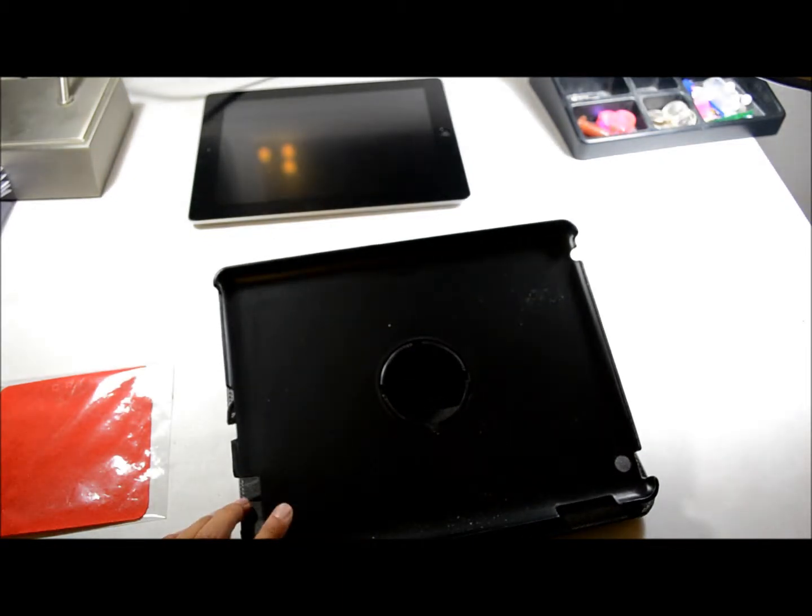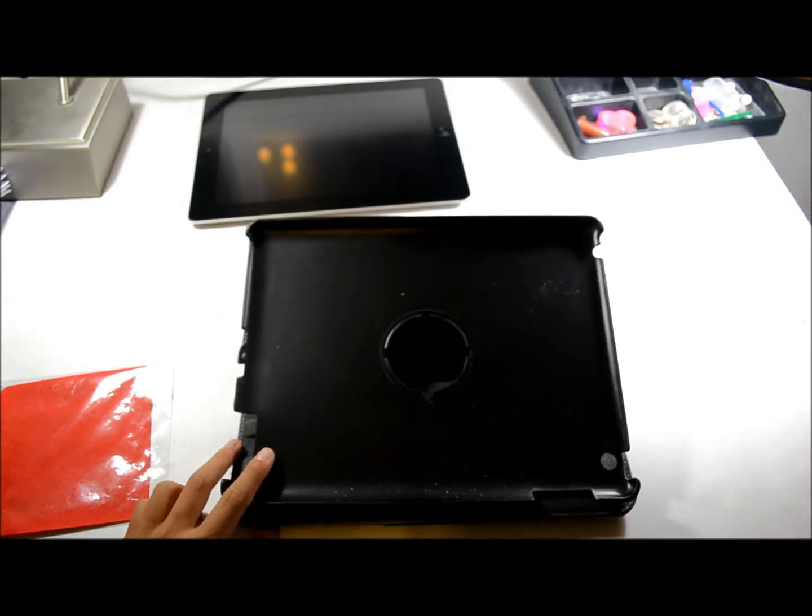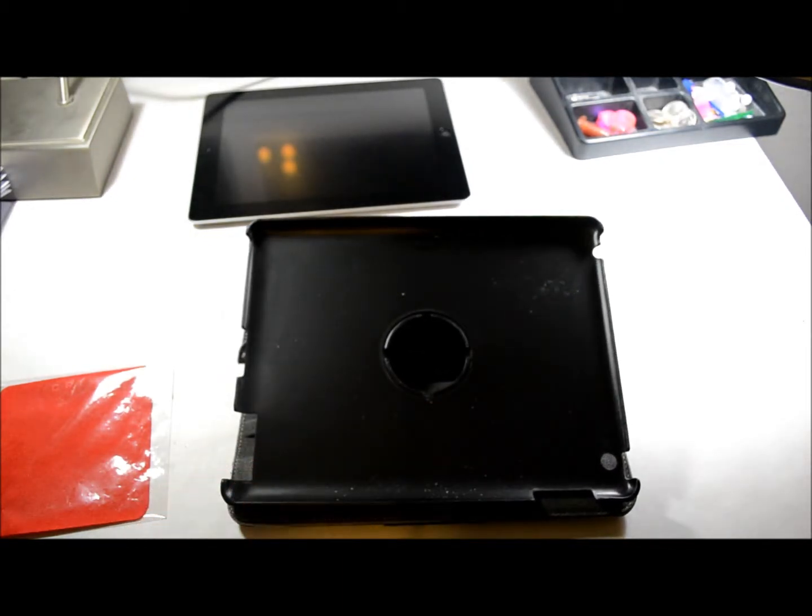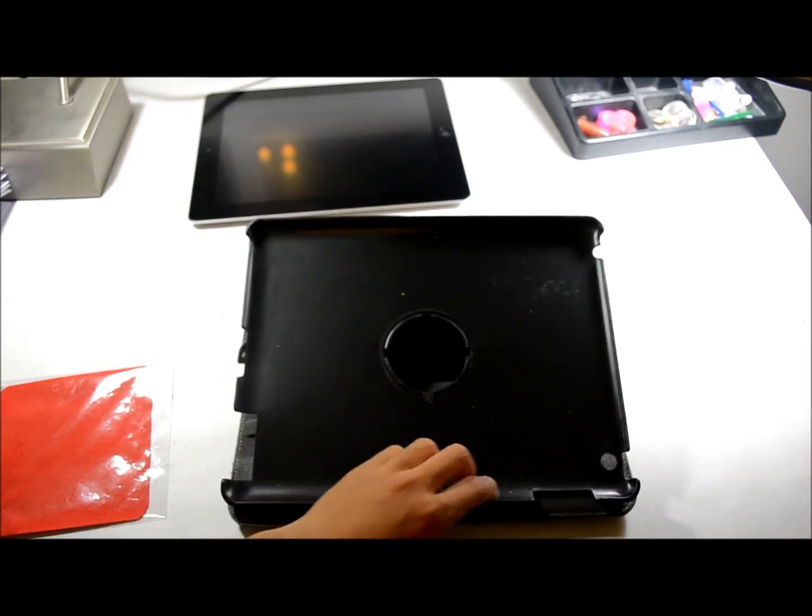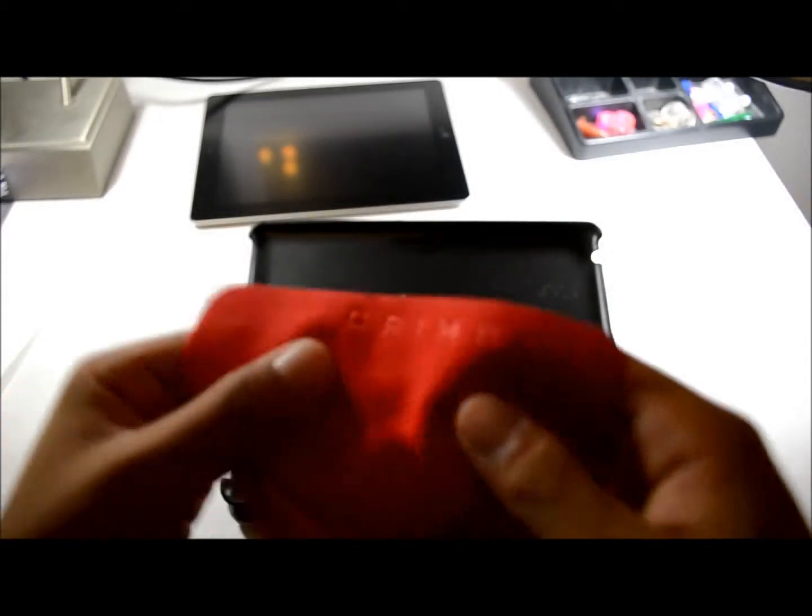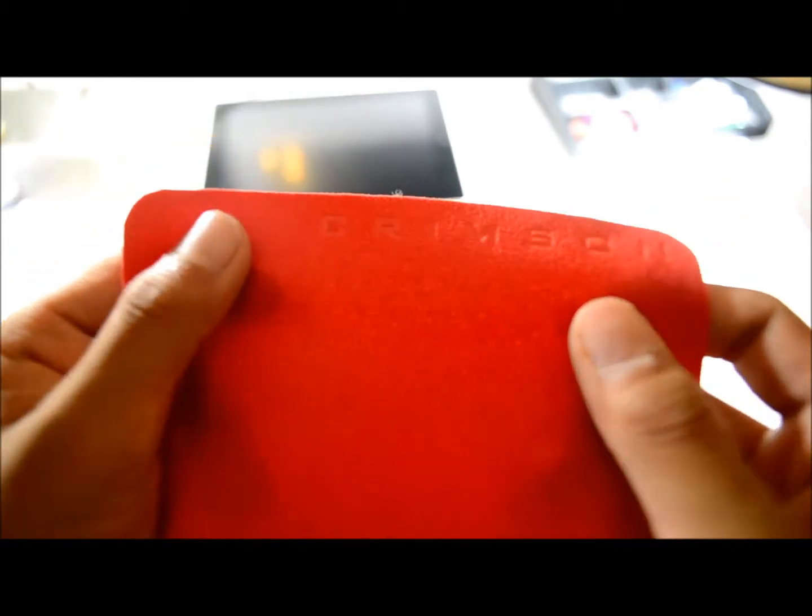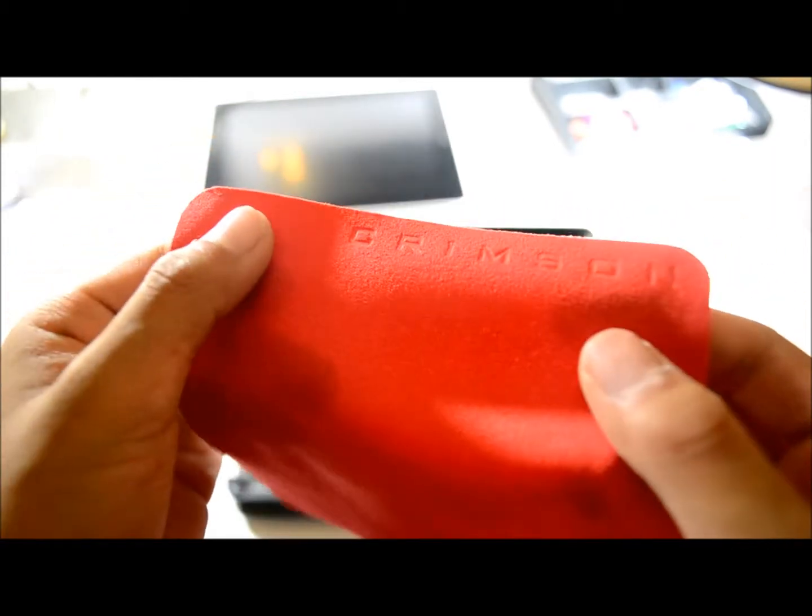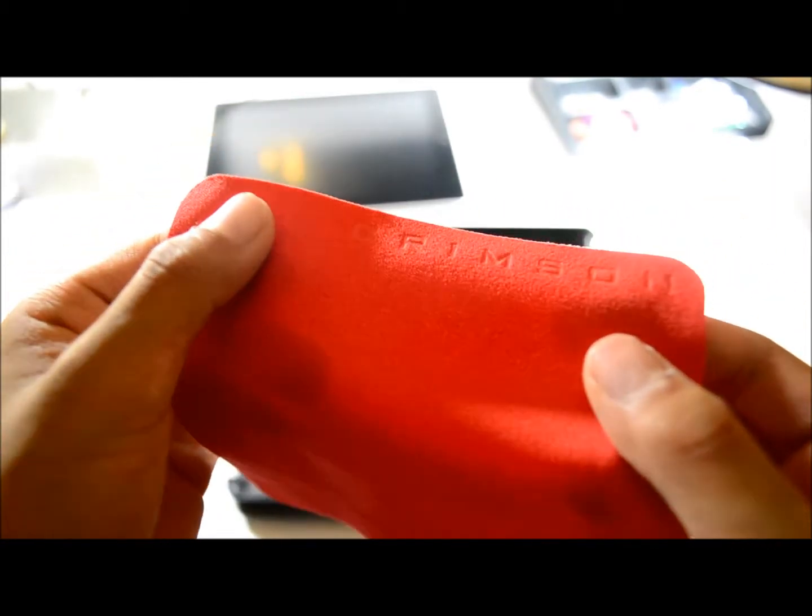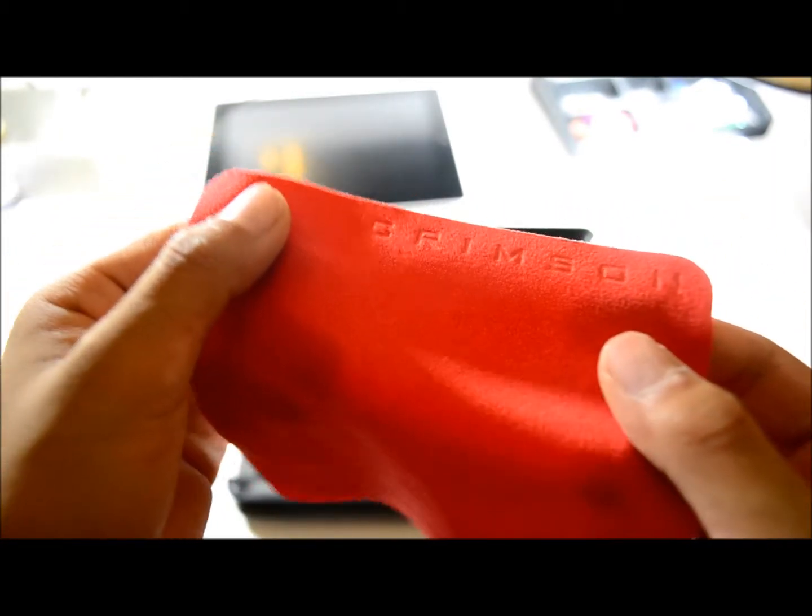It comes with a cleaning cloth and it says Crimson on it, as you can see right there. It might be kind of hard to see, but here it says Crimson because it is a crimson color.